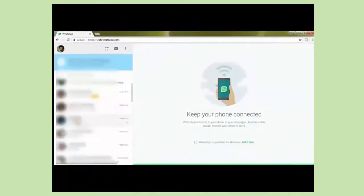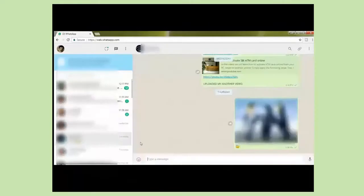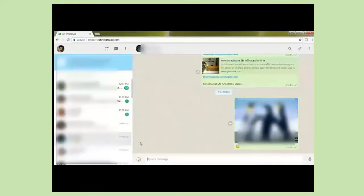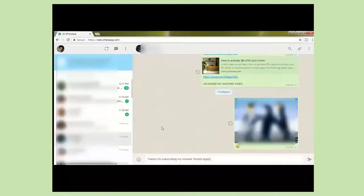I am choosing a person who has subscribed my channel and I want to convey my thanks to this person. I am writing the text thanks for subscribing my channel Simply Apply. Now click here. The message has been sent.